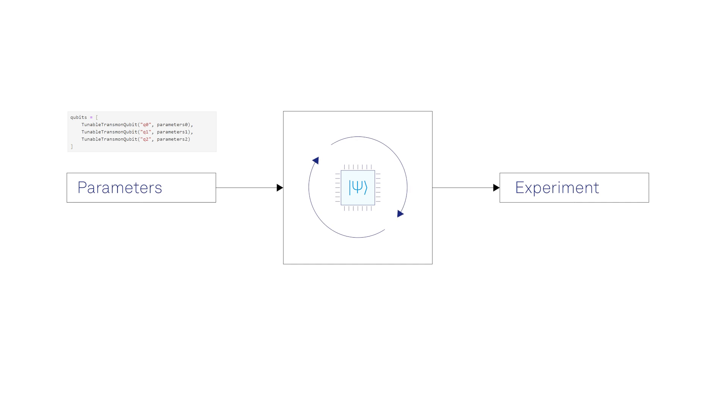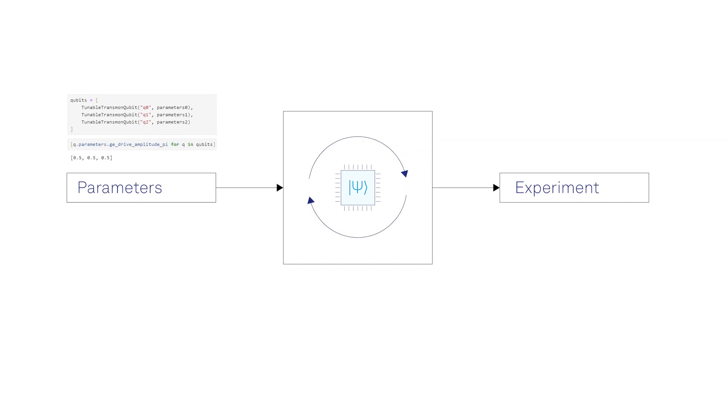In our software, the qubits are implemented as dedicated objects, whose parameters are updated with every run of an individual tune-up experiment.